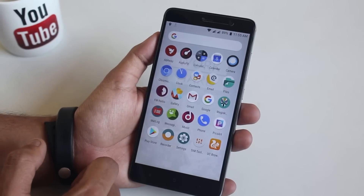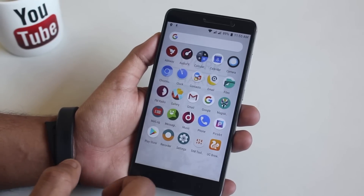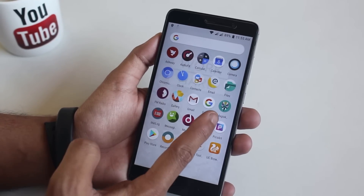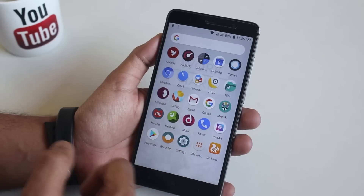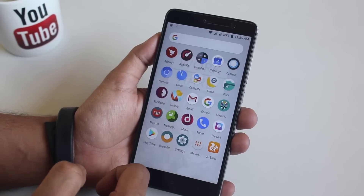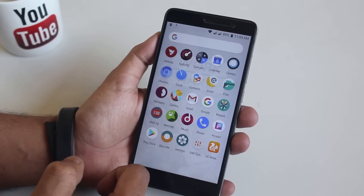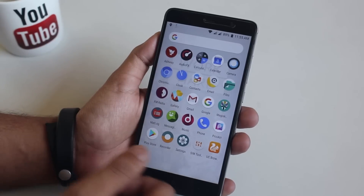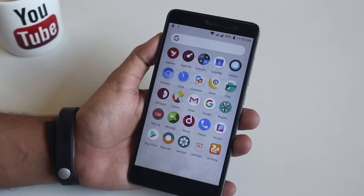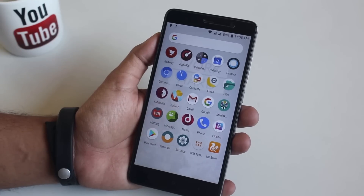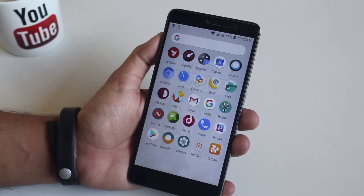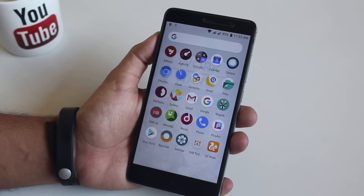Here are the stock apps this ROM comes preloaded with, except UC Browser and PixArt. We have Magisk Manager preinstalled. AdAway is an ad blocker — I don't recommend using it as it harms smaller YouTubers. We also have audio effects, Chromium, and a music player.